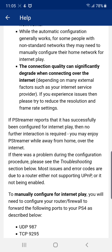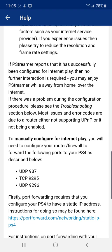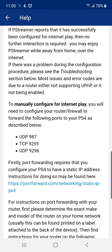It's going to tell you everything you need to do. It even gives you an example on how to do it, and how to set it up on your router and everything. Just to inform you guys — before you set it up, you also have to set up a static IP address on your PS4, which you can get help with by clicking the link that says portforward.com networking static IP PS4. Just click on that and it'll tell you how to set up a static IP address.